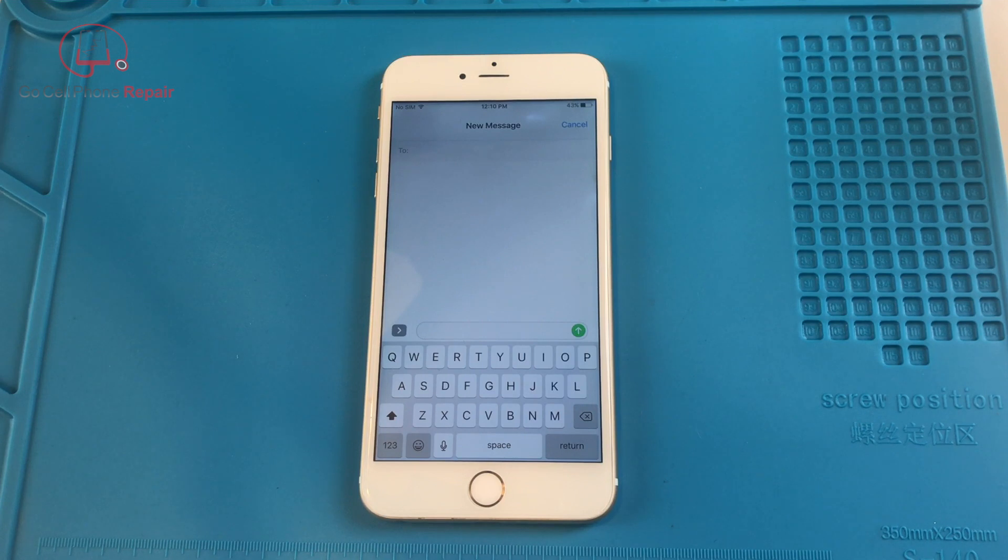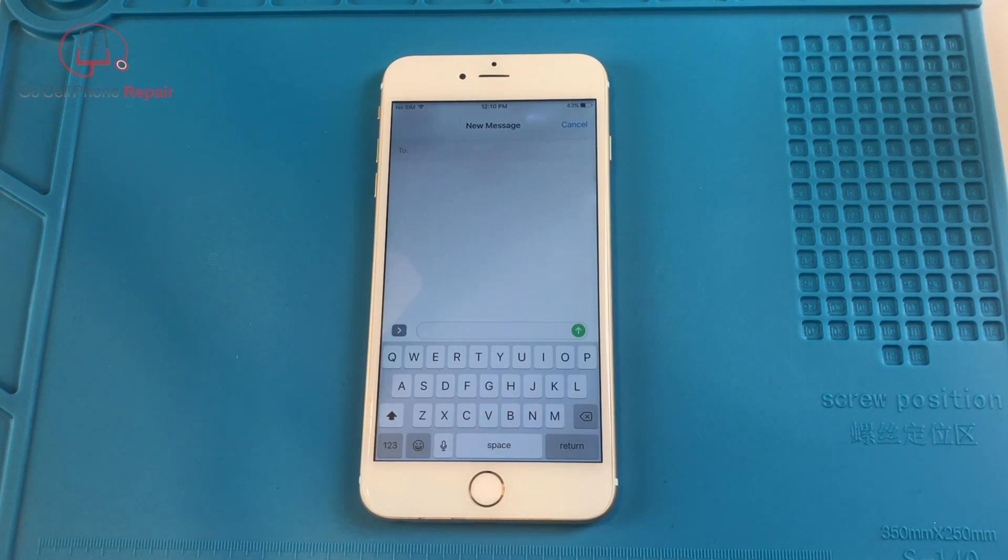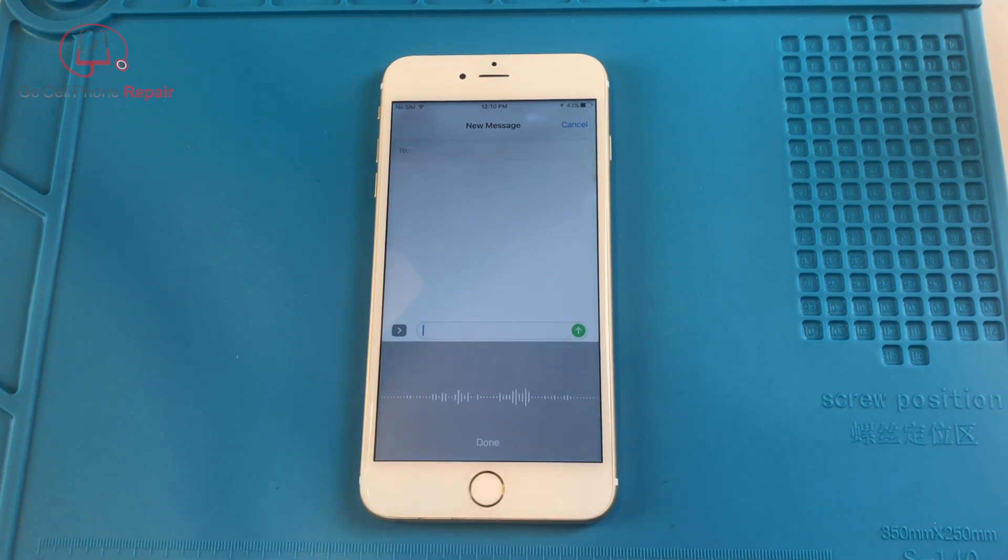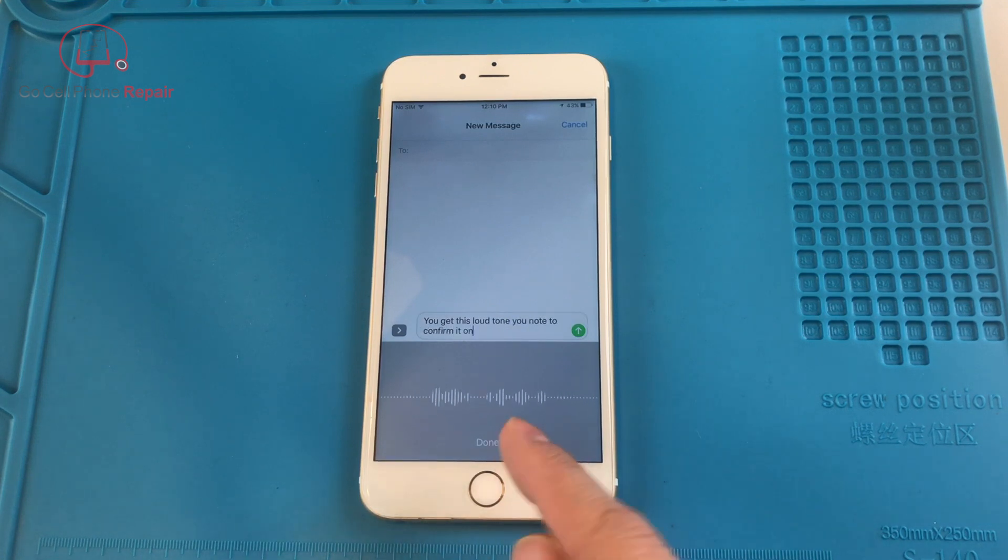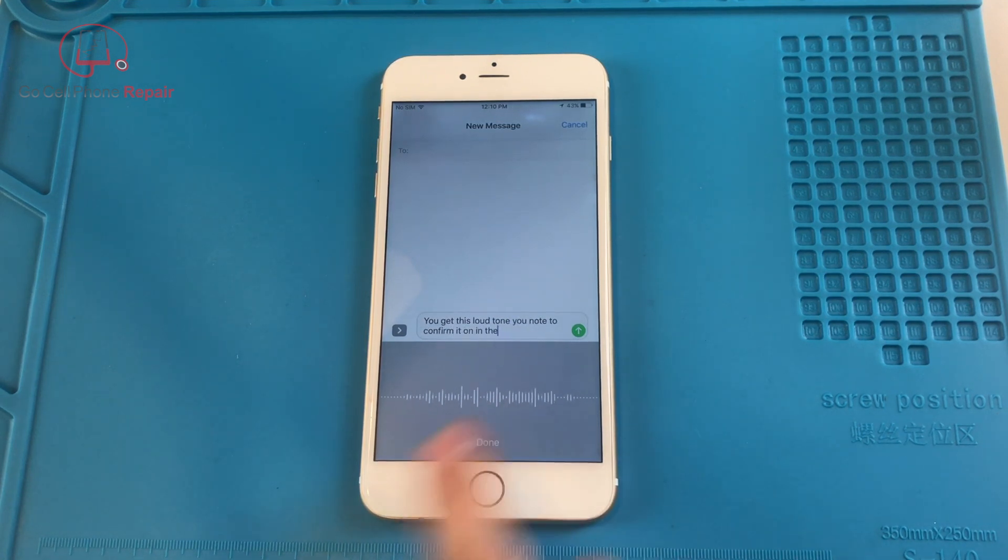For some reason, I don't know why, but on both of my iPhones, this thing by default was set to the max. So every time you hit this little button, you get this loud tone to confirm that it's on. And then as soon as you finish, you press it again.